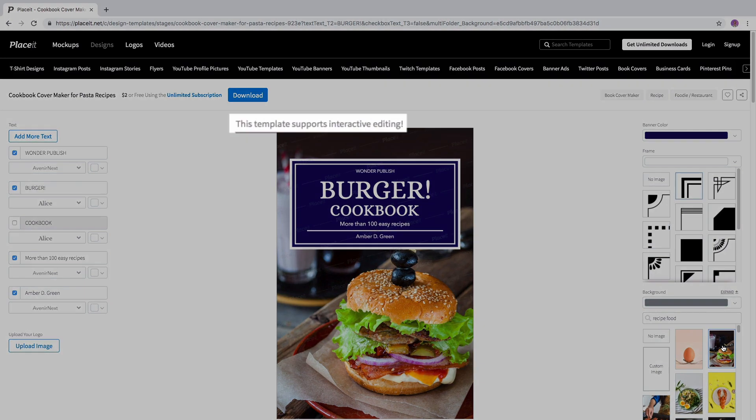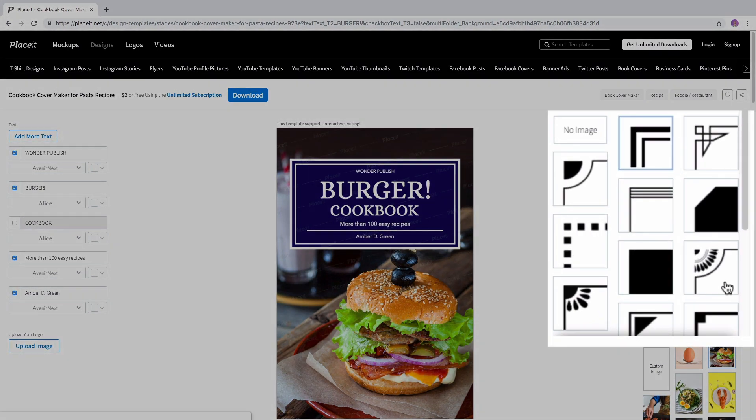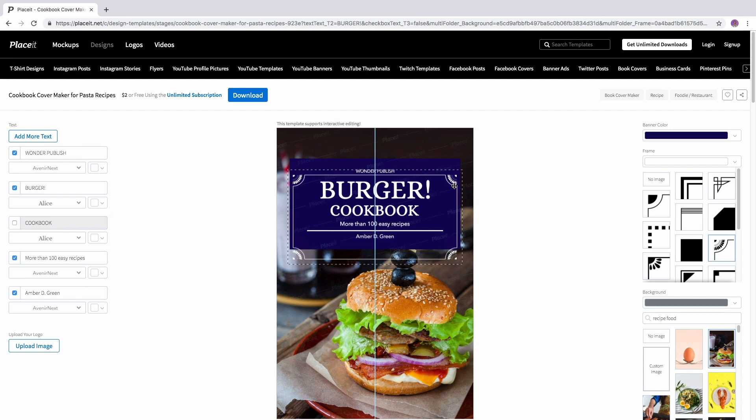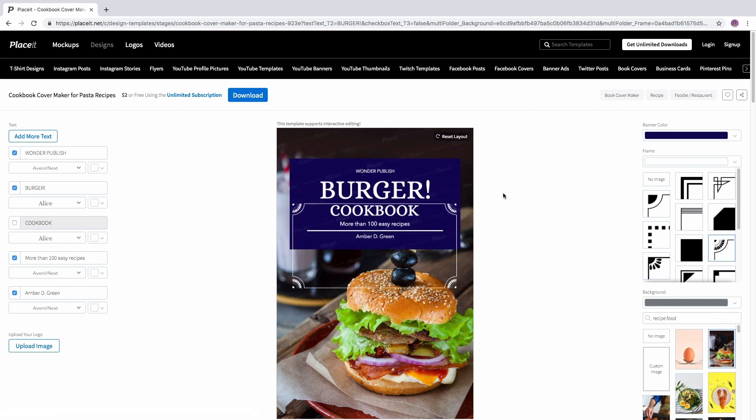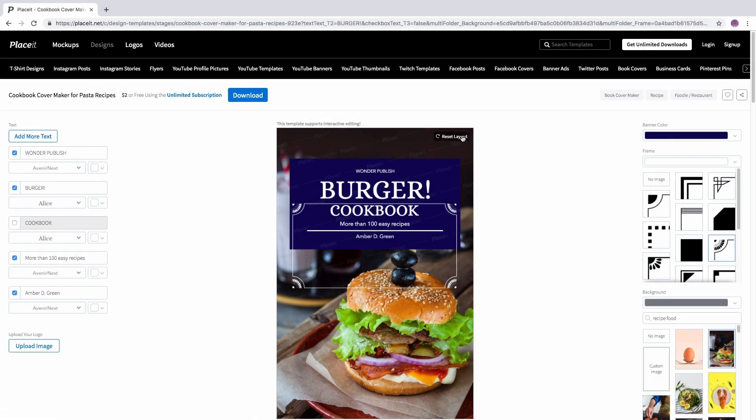Remember that some of our templates support interactive editing, which means that you can step into the template and move some of the elements to your liking. If you want to go back to how it was, just click the Reset Layout button on the top right corner of the template.